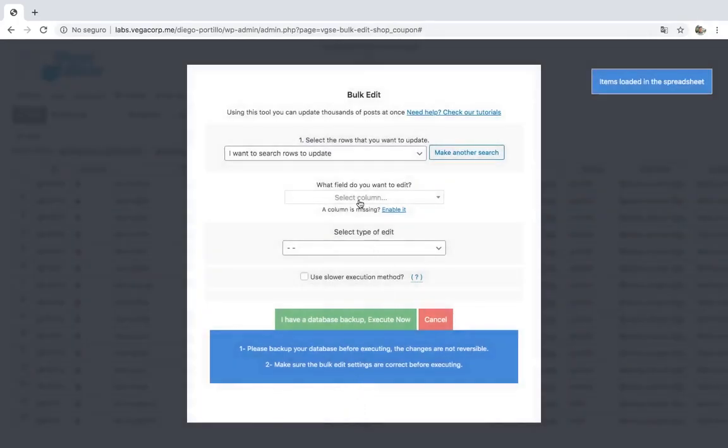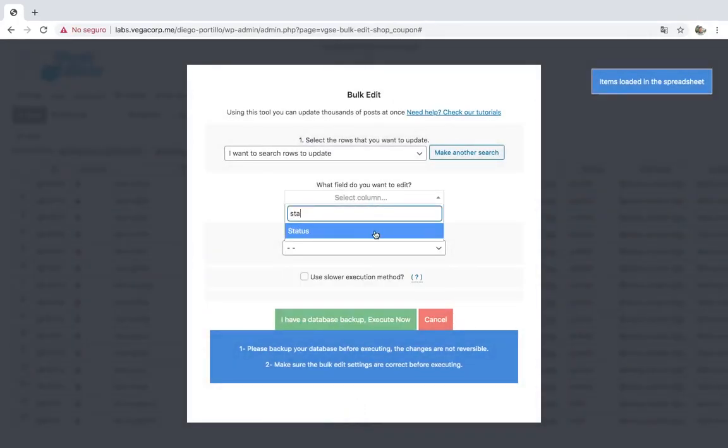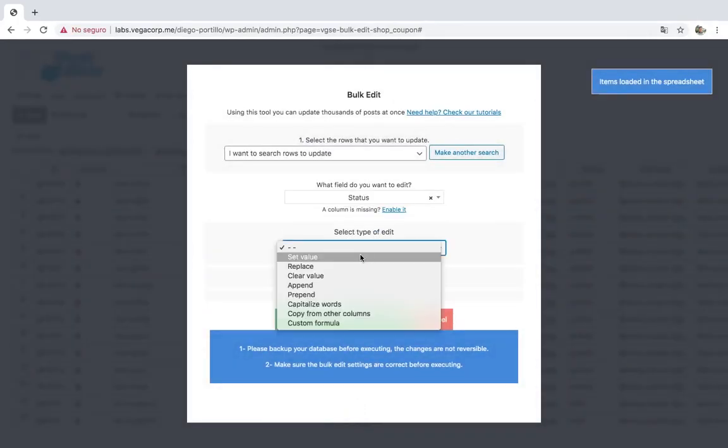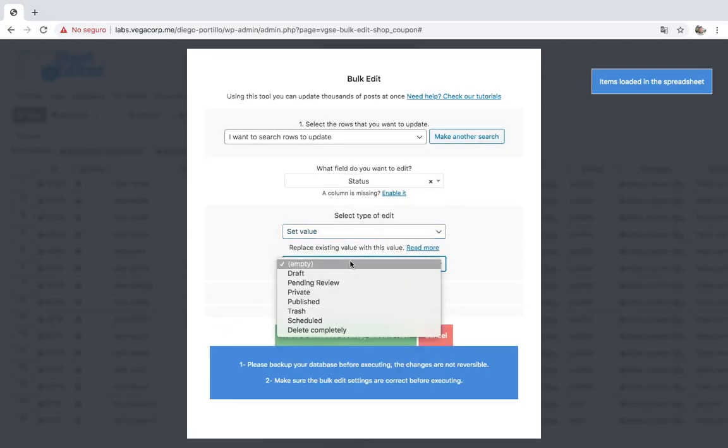Now you need to select status, set value, delete, and execute.